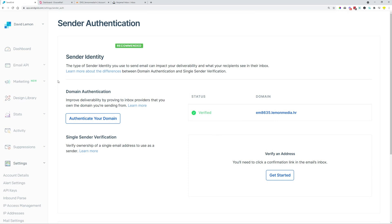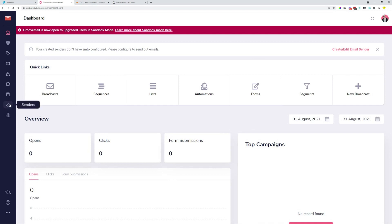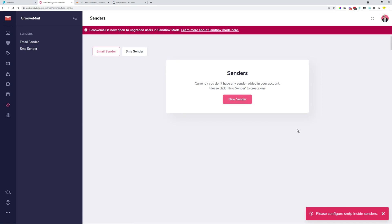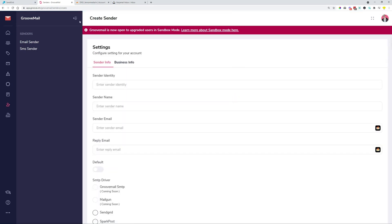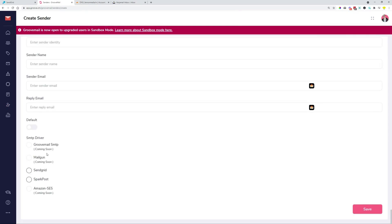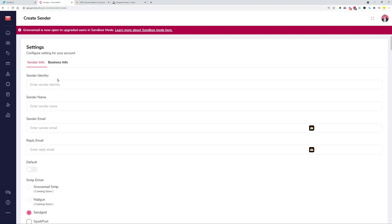The next step is to head over to GrooveMail, head over to the sender settings, and here you can see, please configure SMTP inside senders. So let's just do that. We click new sender, and then we are going to choose over here SendGrid immediately. You can see that we are going to need an API key. That's what we are going to copy over.